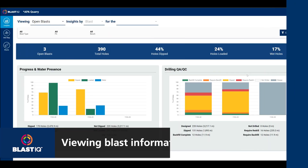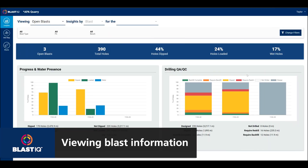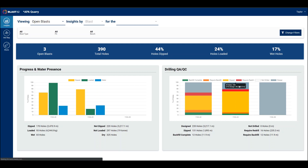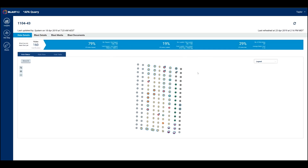To navigate to any blast, simply select a bar of the chart. A detailed version of the progress metrics of the blast is displayed, as well as a blast plan view with the latest individual hole states.